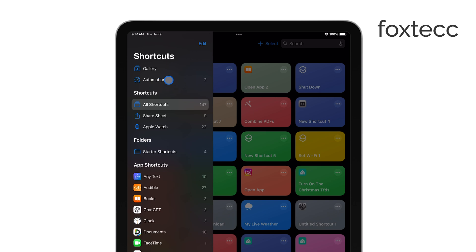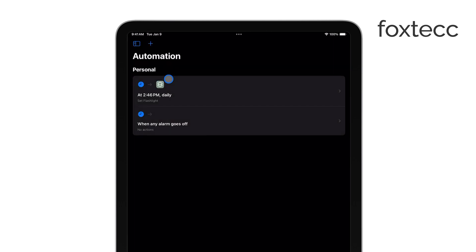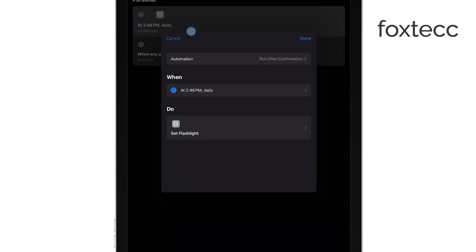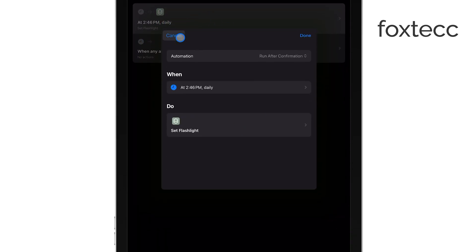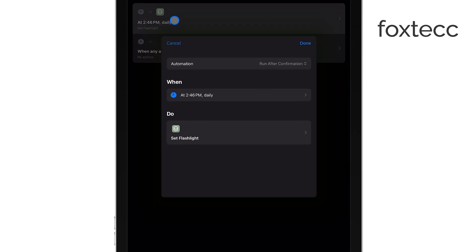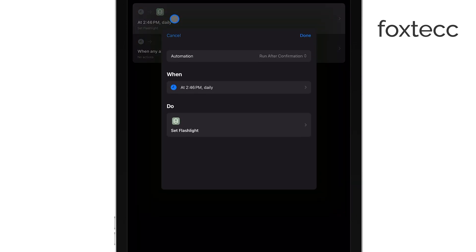Once you're in the app, tap on the automation shortcut you want to adjust. You'll see a list of all the automations you've created. Select the one that's triggering the notification, then tap on Automation again.